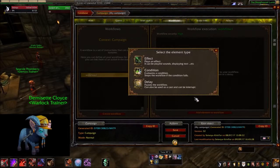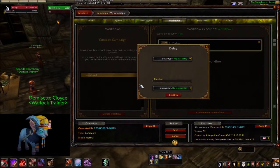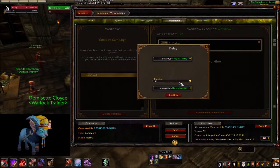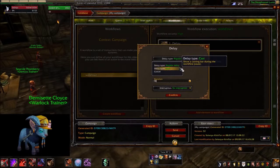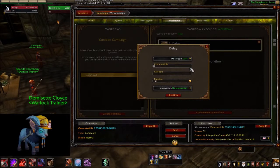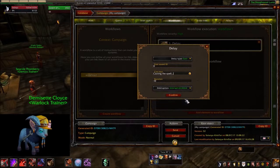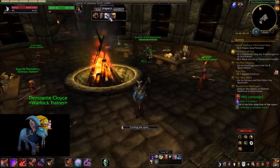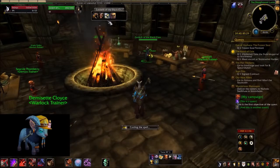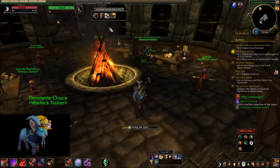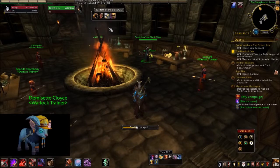Delays are pretty self-explanatory. When this block is reached, it will start a countdown and pause the workflow until the countdown is finished. You can display delays as a spellcast or make them interruptible on movement. If you enable the latter, the rest of the workflow won't play if you interrupt the delay.